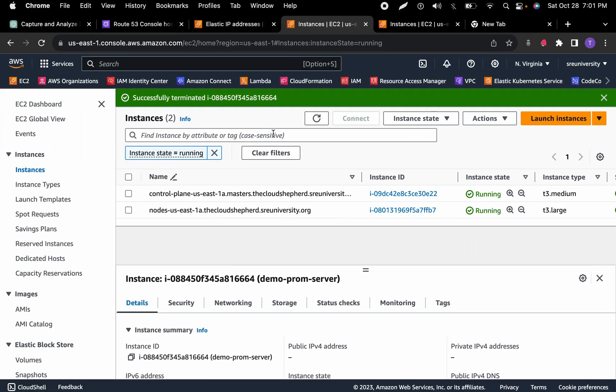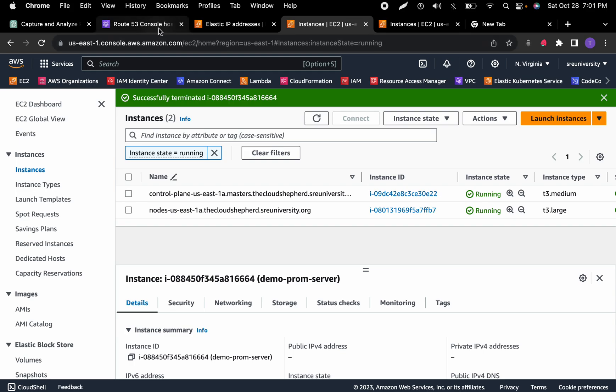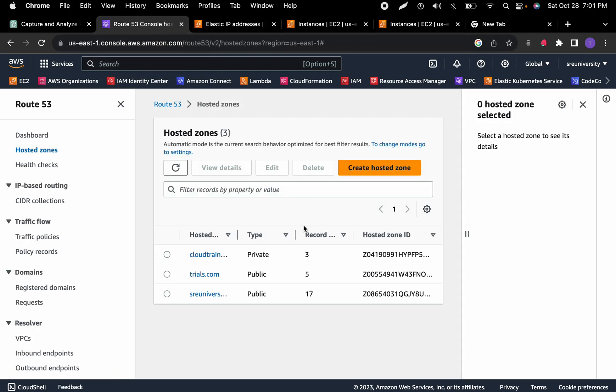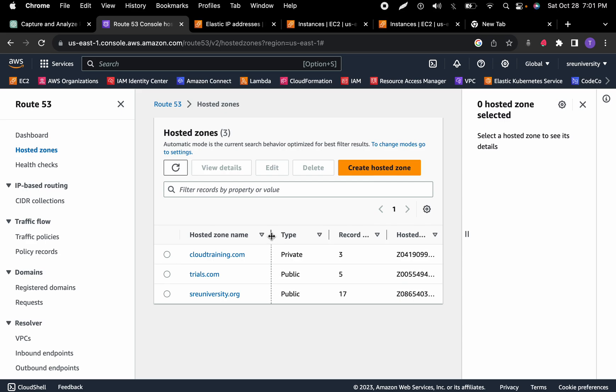Right now I haven't done anything, I'm getting ready to set it all up. The instance is not spun up yet. The one I'm going to spin up is called MVP, so it's Minimal Viable Product. I'm going to create a Route 53 record under my domain sruniversity.org.